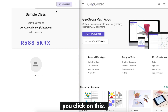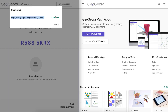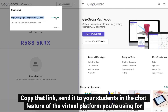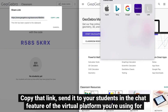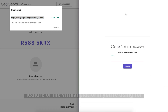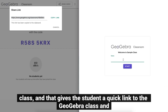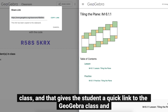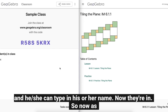Click on this, copy that link, and send it to your students in the chat feature of the virtual platform you're using for class. That gives the student a quick link to the class, and he or she can type in their name and now they're in.